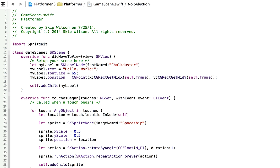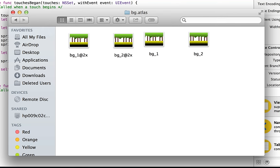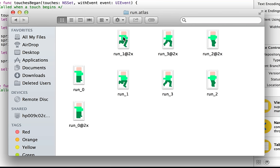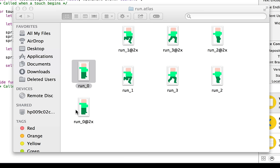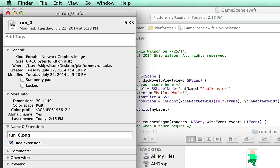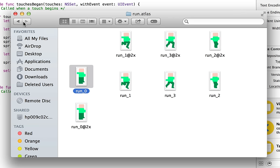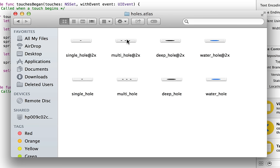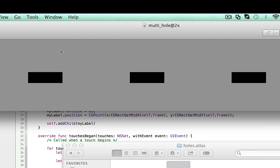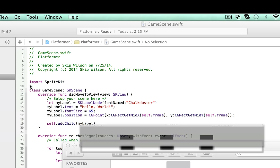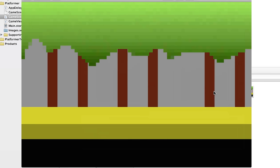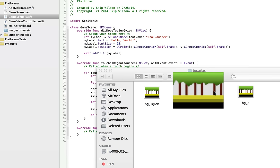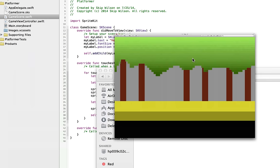I have some assets to import — a bunch of .atlas folders. There's one for running the man, one for the guy standing still, and I just made these myself. The @2x versions are 140 by 280 and without @2x they're 70 by 140. I also have one called holes so we can switch around the different ground layers: a single hole, three holes, a giant deep hole, and a lake. I made two different background images so it switches out, making it seem like you're actually moving.